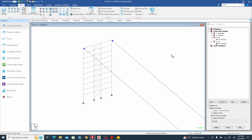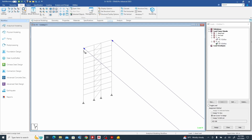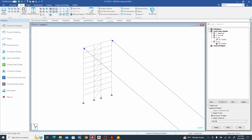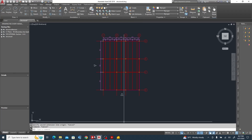Use cursor to assign the 12 kilonewton loads at the appropriate nodes. Now we need the load for the middle floors — that uses a full 3-meter tributary height (1.5 + 1.5 = 3 meters). On the calculator: 496 times 3 divided by 31 gives 48 kilonewtons. We have two bracings at that point so 48 divided by 2 gives us 24 kilonewtons.